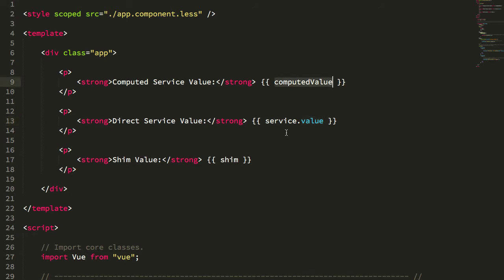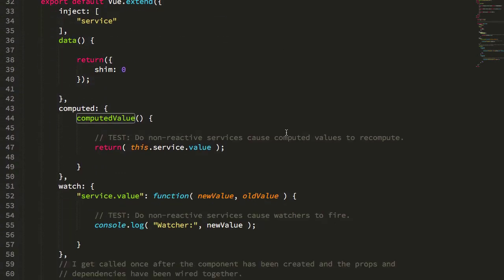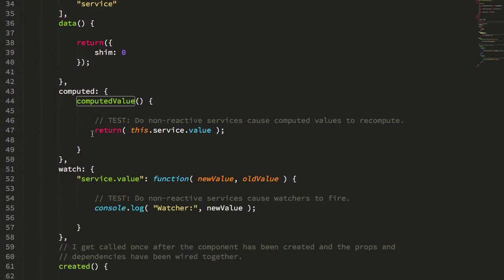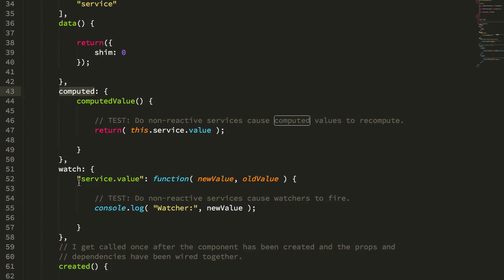I'm also checking it as a computed value, and you can see that the computed value is nothing but a return of that service value. So the computed value is essentially just a proxy to that injected service. This is an important test because computed values change only when their reactive dependencies change, and this is a dependency but it's not reactive, so that'll be interesting to see what happens.